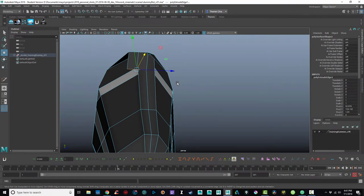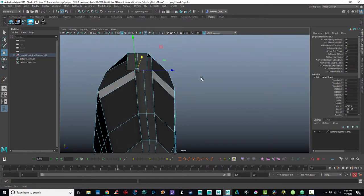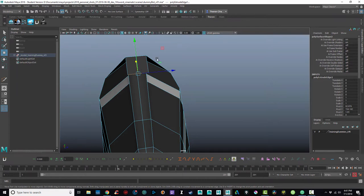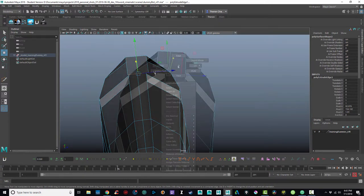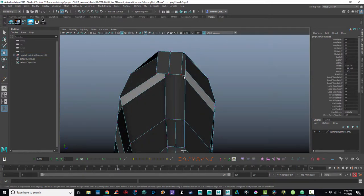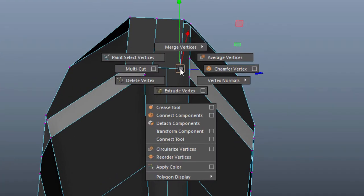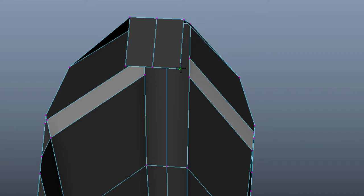Now that's awesome, because now what I can do is I can use another tool called the target weld tool, and I can start welding vertices together. Basically, what I end up doing is turning it to vertex mode. And if I select one of the vertexes, and I shift right click, under merge vertices, there's something called the target weld tool.